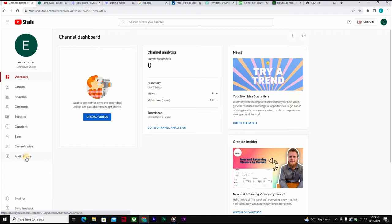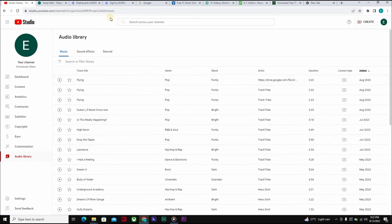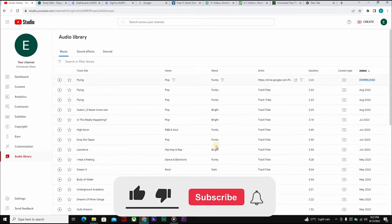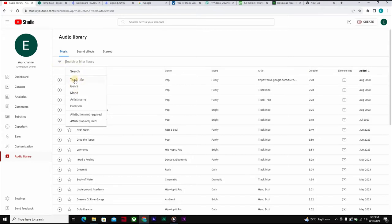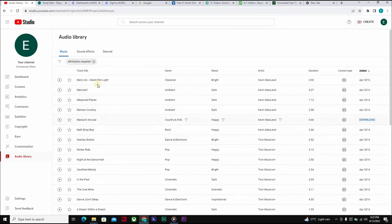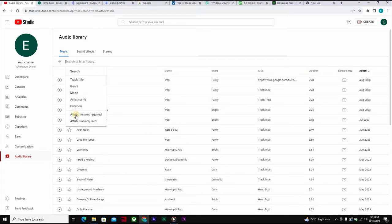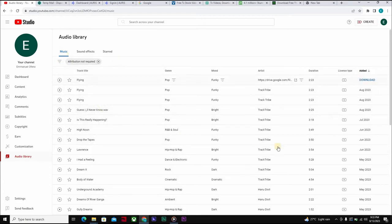Click on Audio Library and here you have tons of music and sounds. You have genres like pop, hip-hop and rap, dance and electronic. You also have mood filters, artists, and duration options. You can sort and filter — for example, click 'Attribution Not Required' so you don't have to give credit to creators in your description. That filter will show you a list of songs you can freely use.